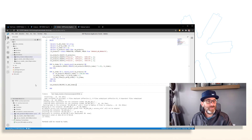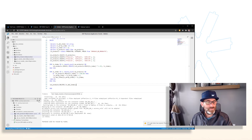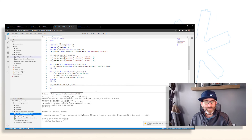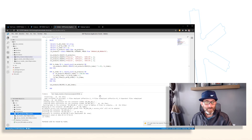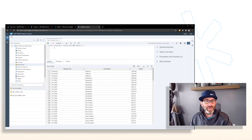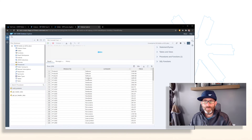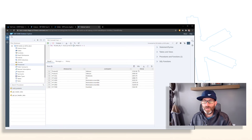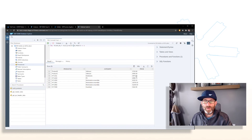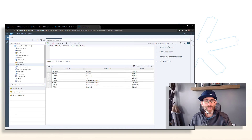We can go ahead and save that, deploy, go back and run it again in the database explorer. You can see that it gets rid of anything with a price less than 2,500, leaving us with just a few products remaining in our table.